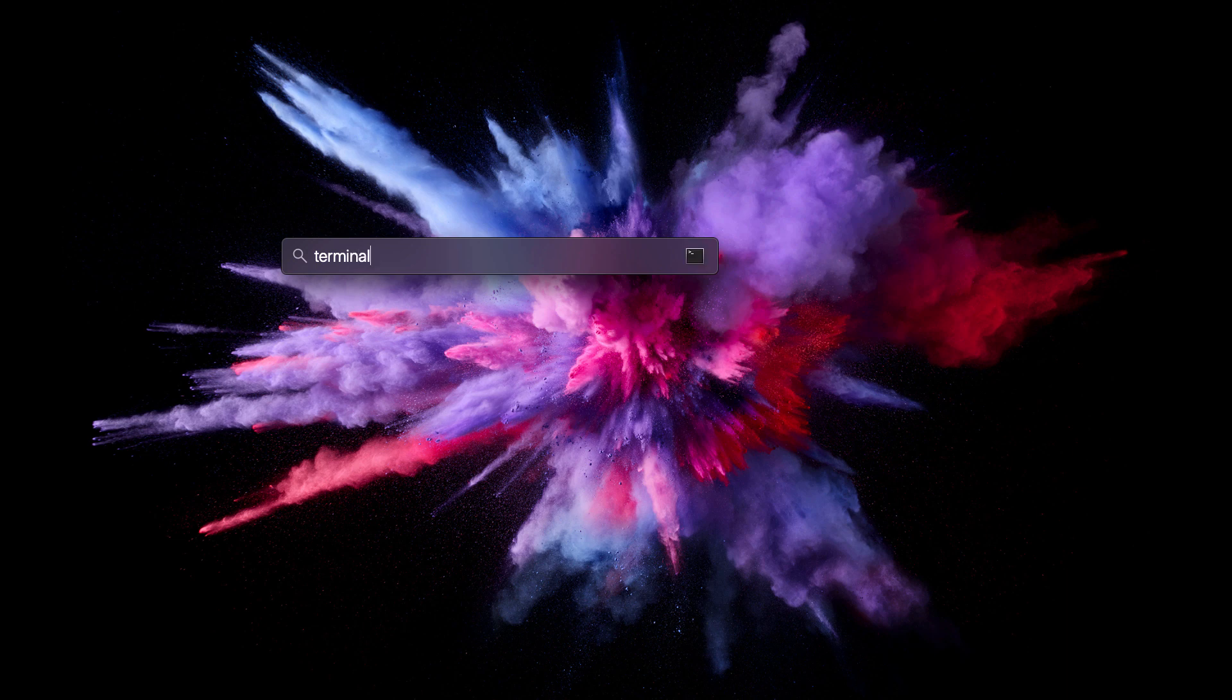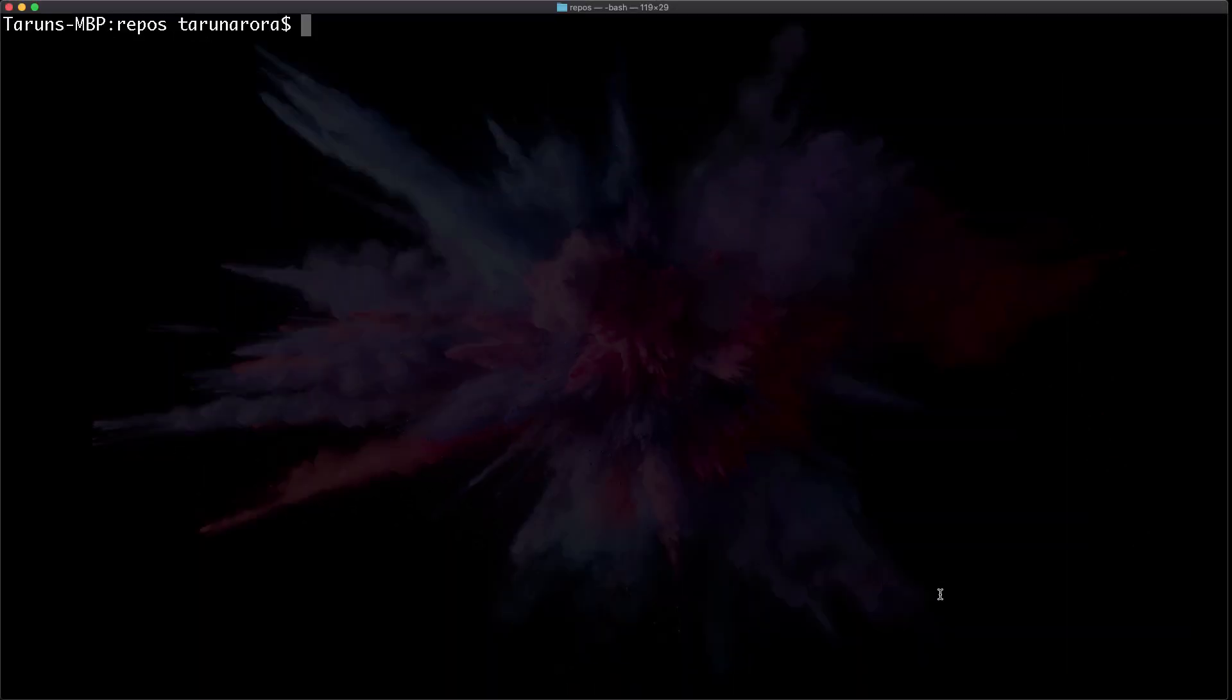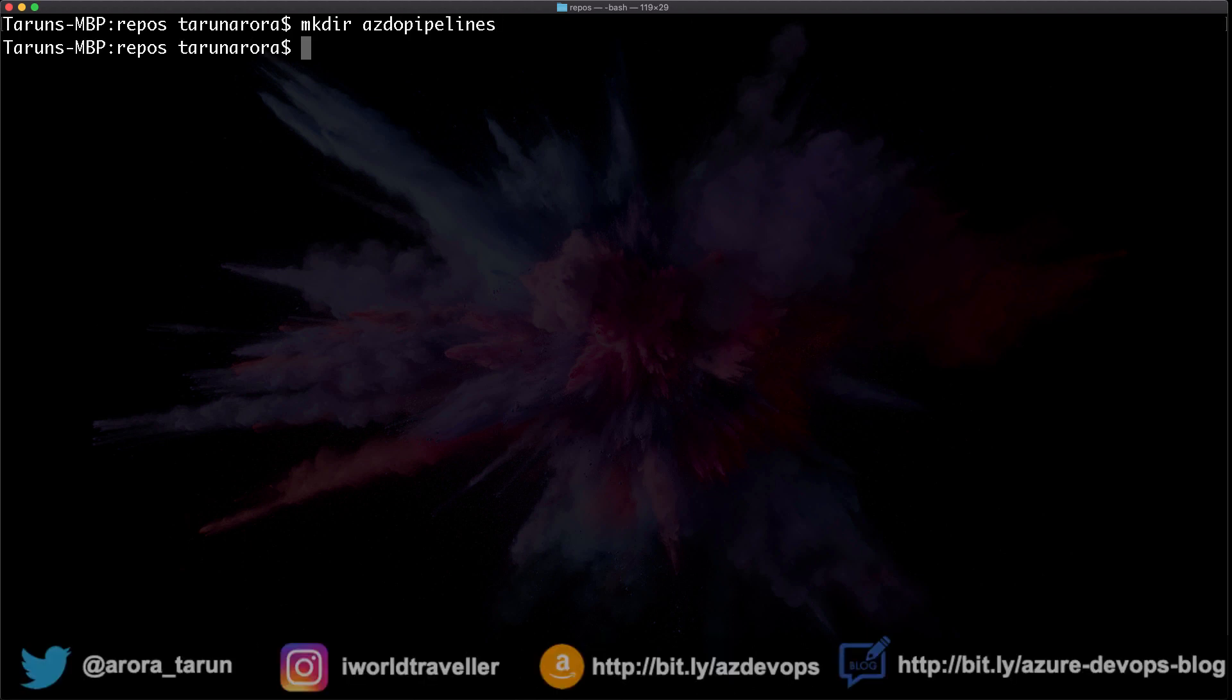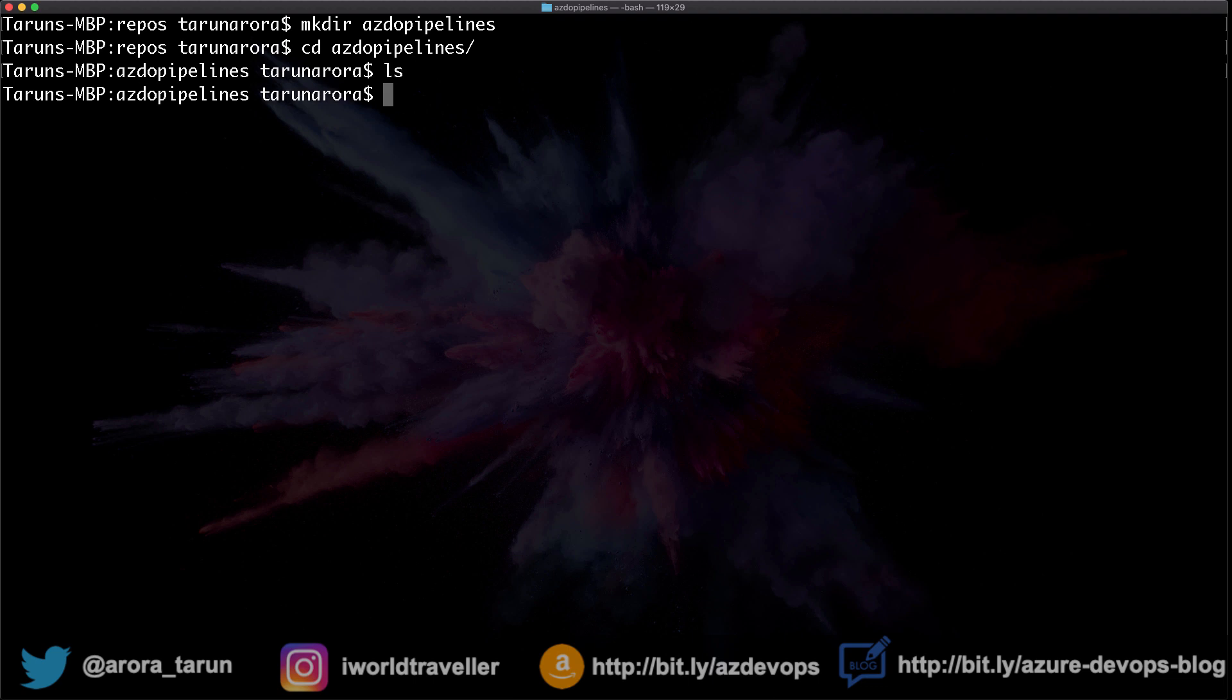Alright, let's start by launching Terminal. Let's create a new directory where we're going to store the code for this demo application. Let's call it Azure Demo Pipelines. Let's change directory into that. See there's nothing in there.